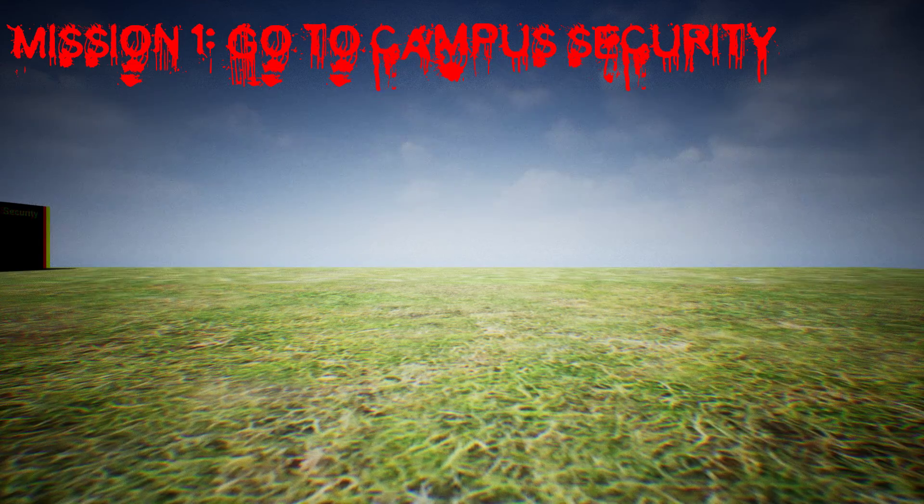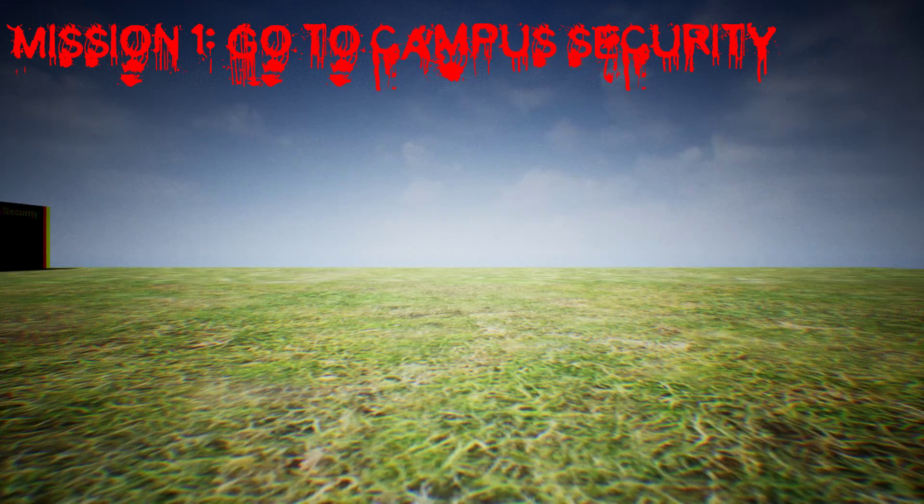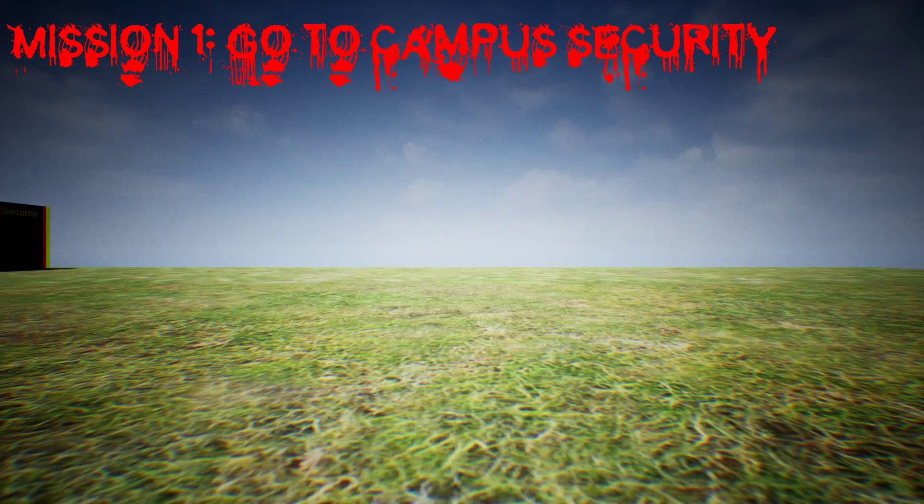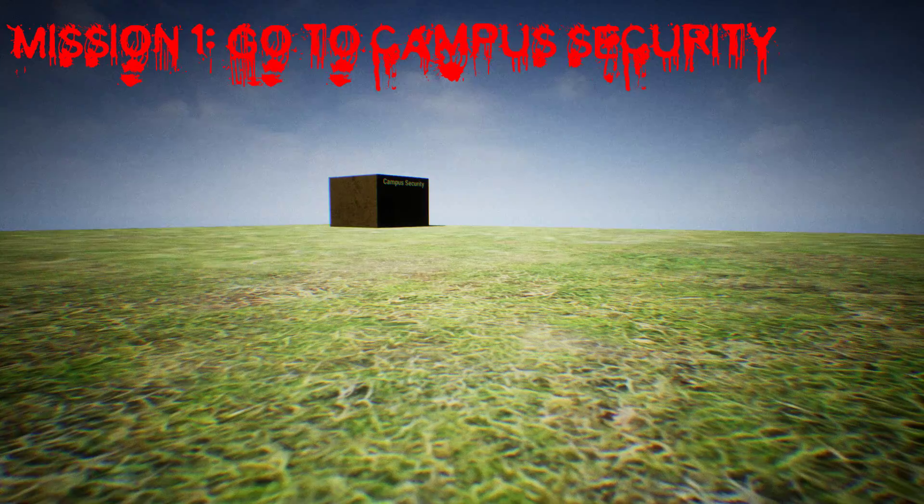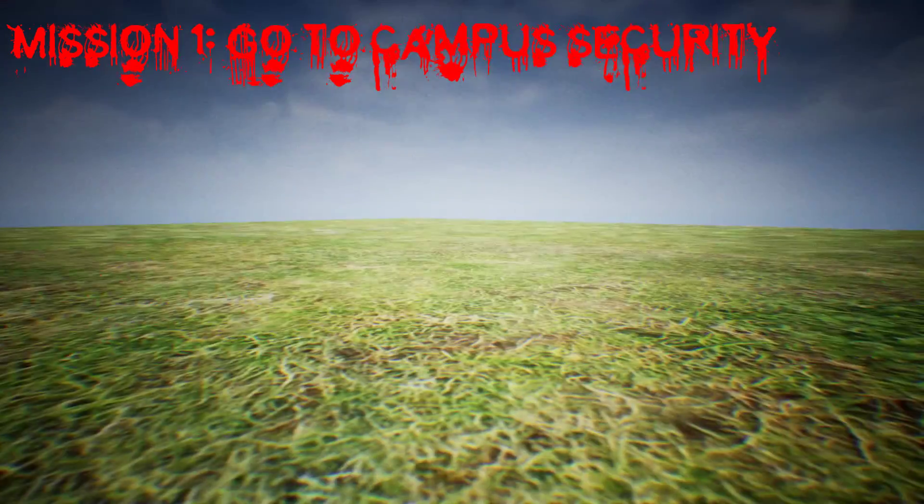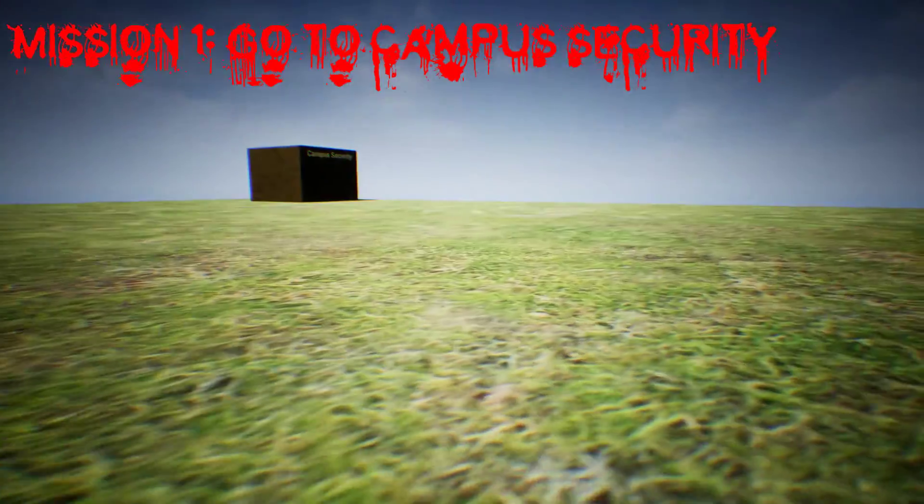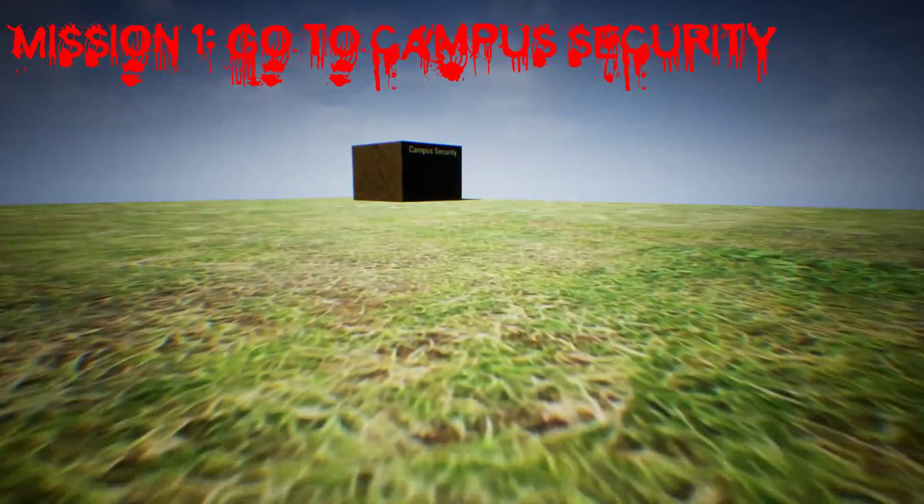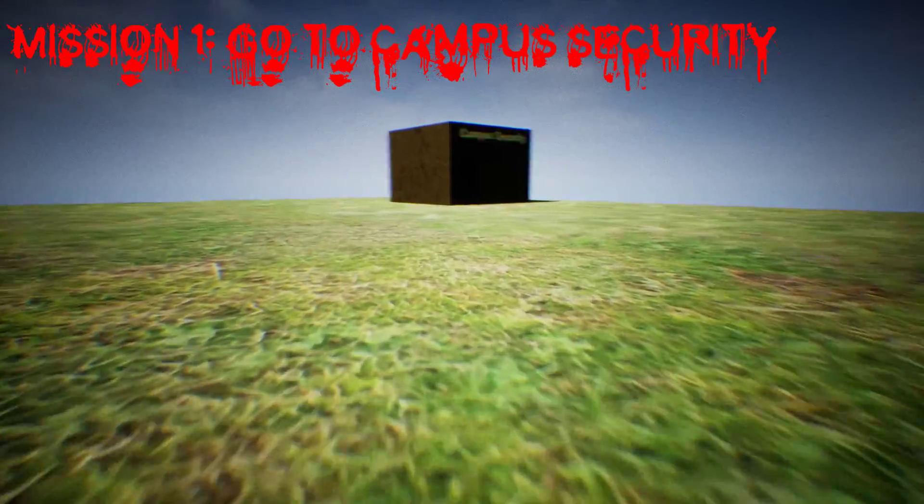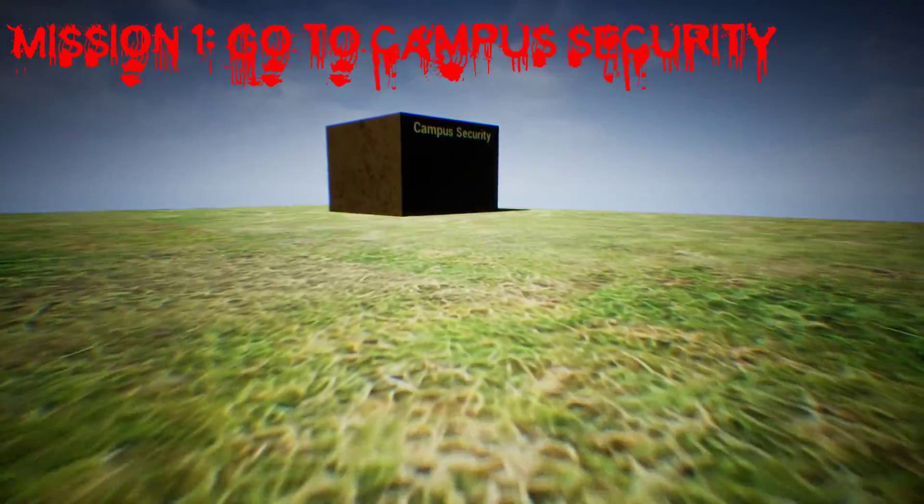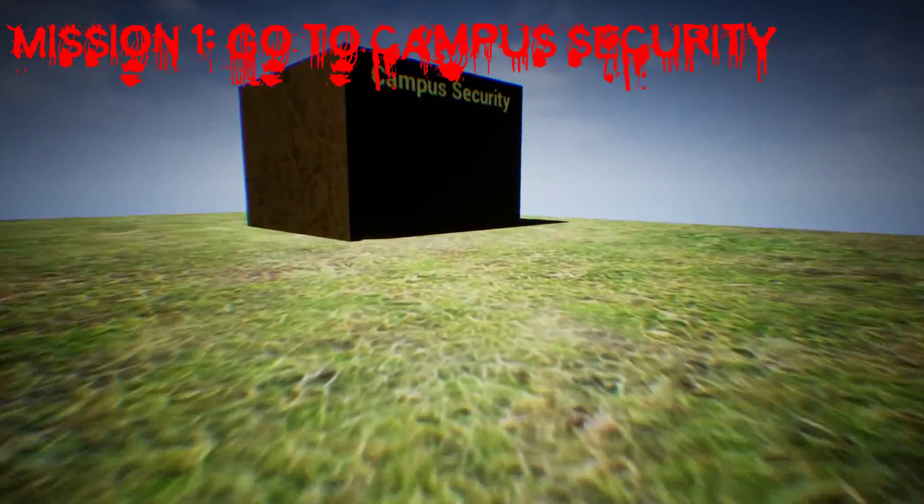Mission 1, go to campus security. Is this one of my friends? Ah, no, that's not my friends. Let's go to campus security. That's not my friends. I have to go to the office.